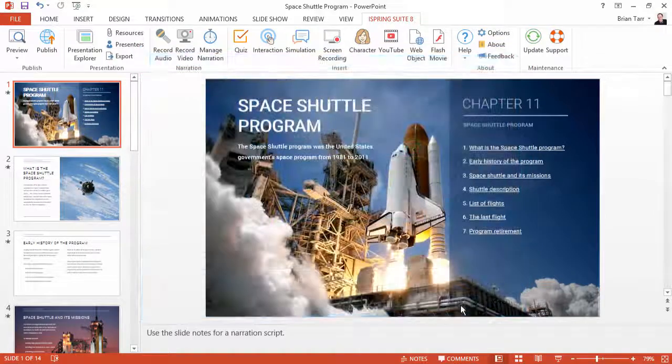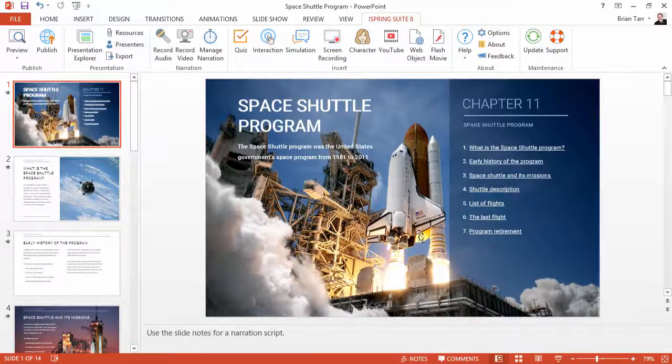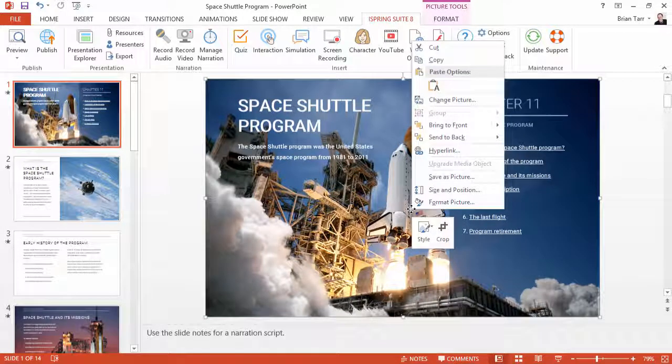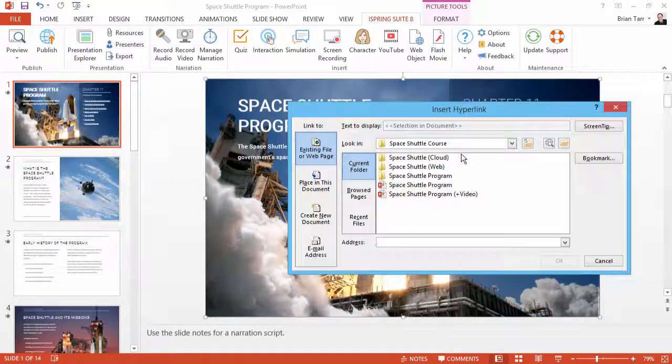Now you can add a hyperlink to this file anywhere in your presentation. I'll right-click this background picture and select hyperlink.